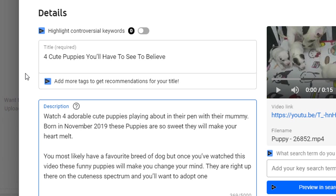Here is a quick example of a description for this video I have put together which includes the keywords I am targeting: cute puppies and the more generic keyword puppies.